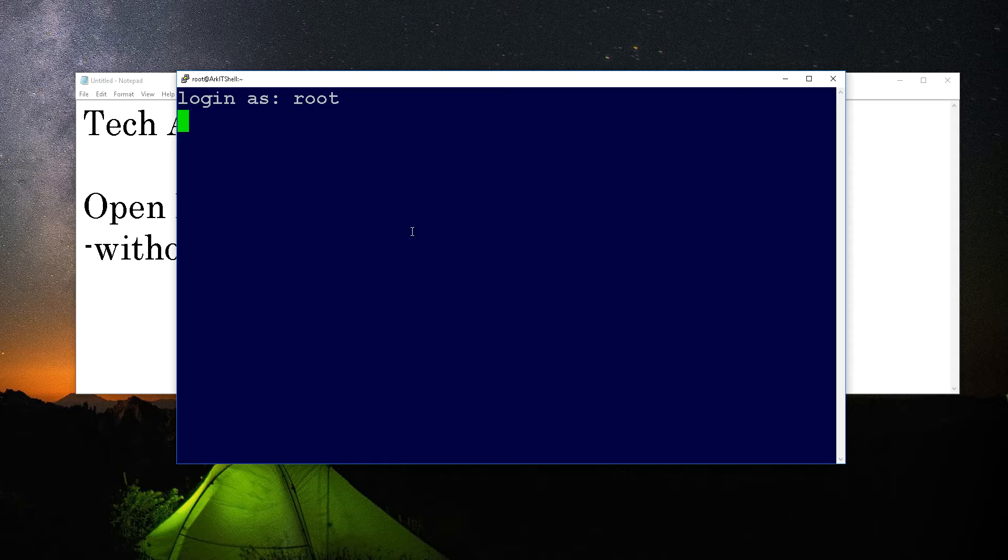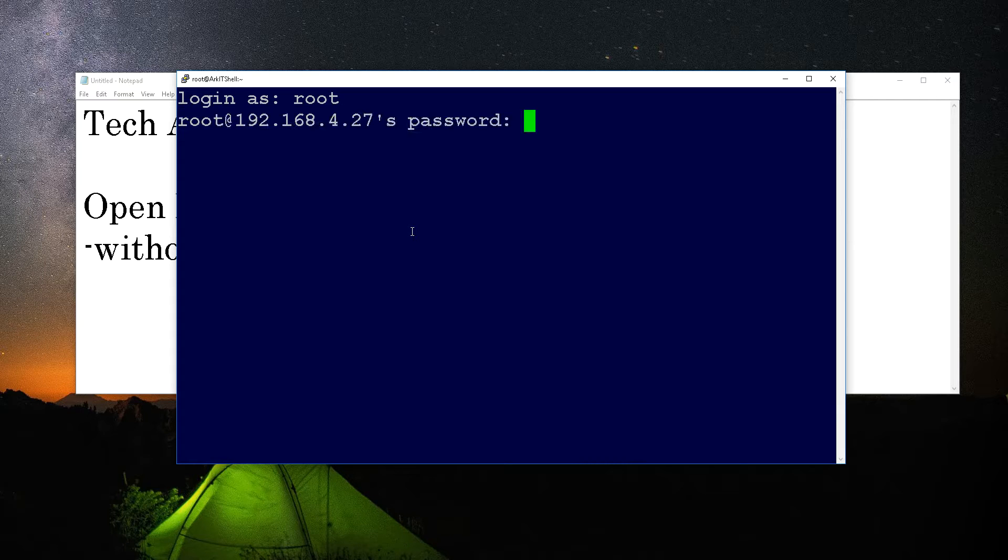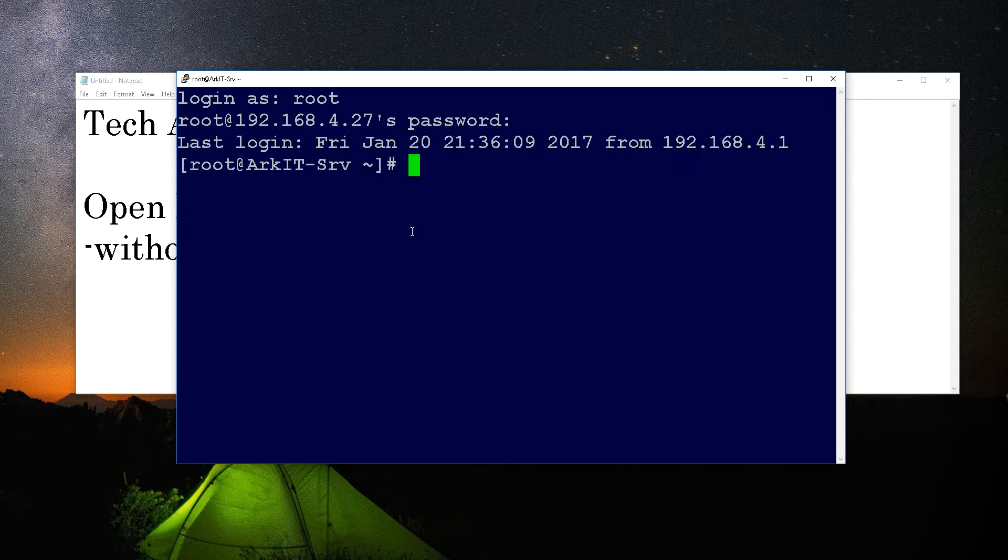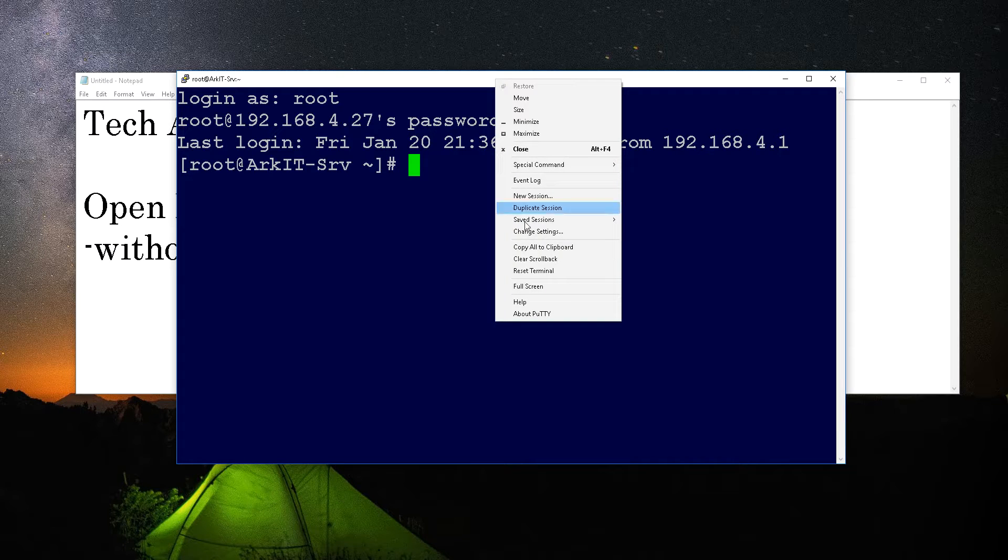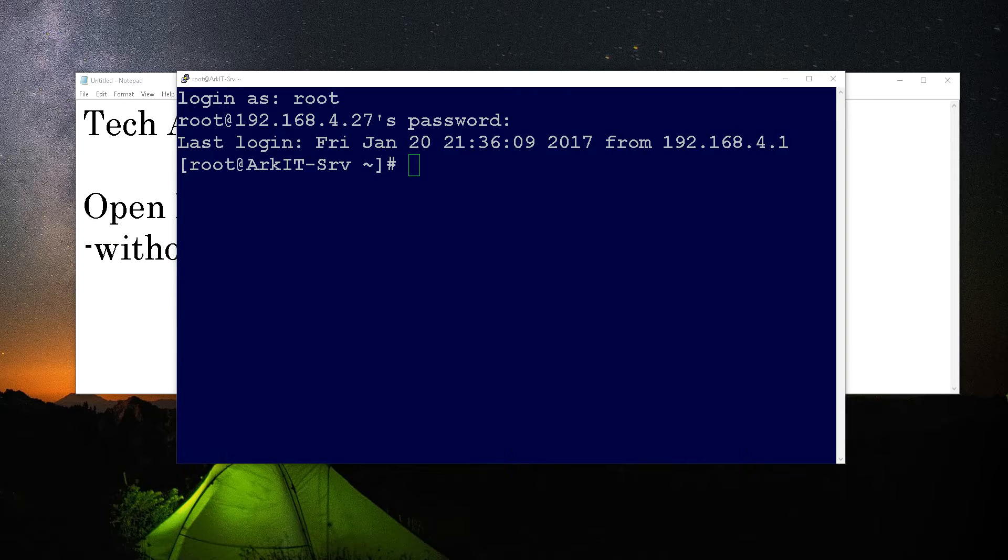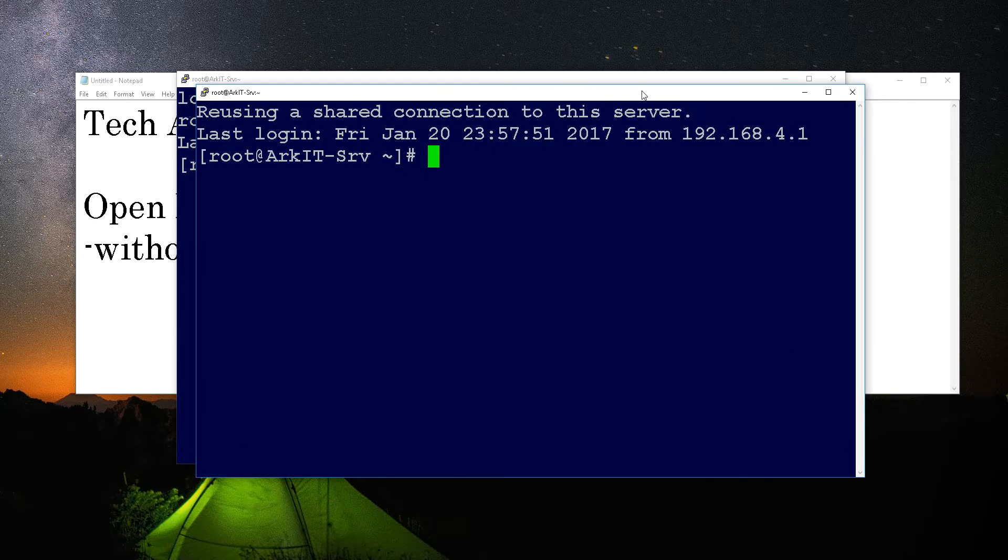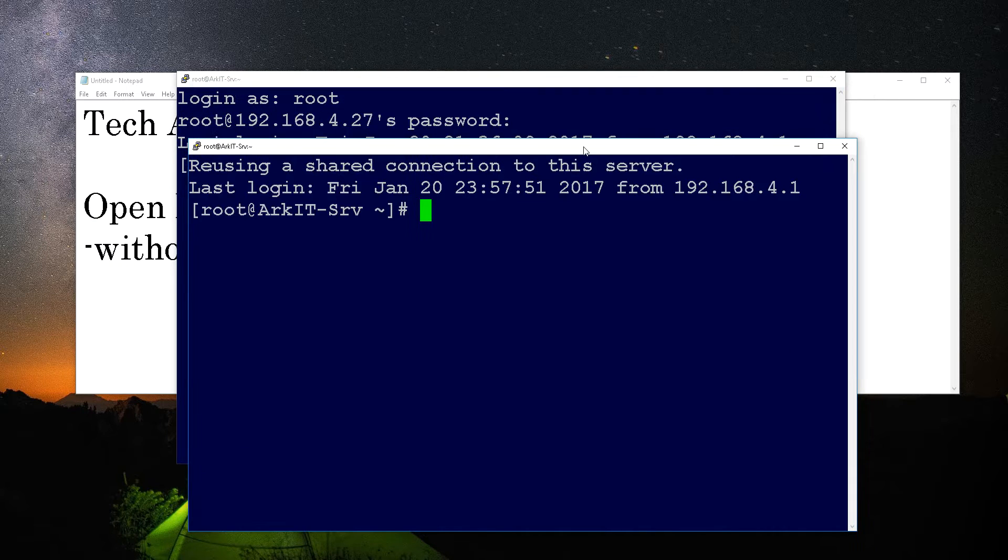Right, now the PuTTY session is created. Now if you want to open multiple sessions on the same server, you can just click on duplicate window. Thus my duplicate window is opened and it is saying that it's reusing your shared connection on the server.